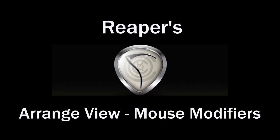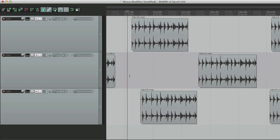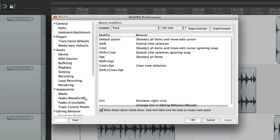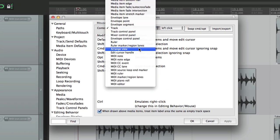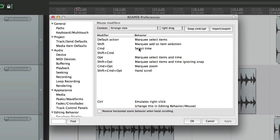Next we're going to check out the Arrange View mouse modifiers in Reaper. Let's open the mouse modifiers and scroll down to Arrange View. As our context, this is one of the most important contexts when using mouse modifiers, and you'll see why.